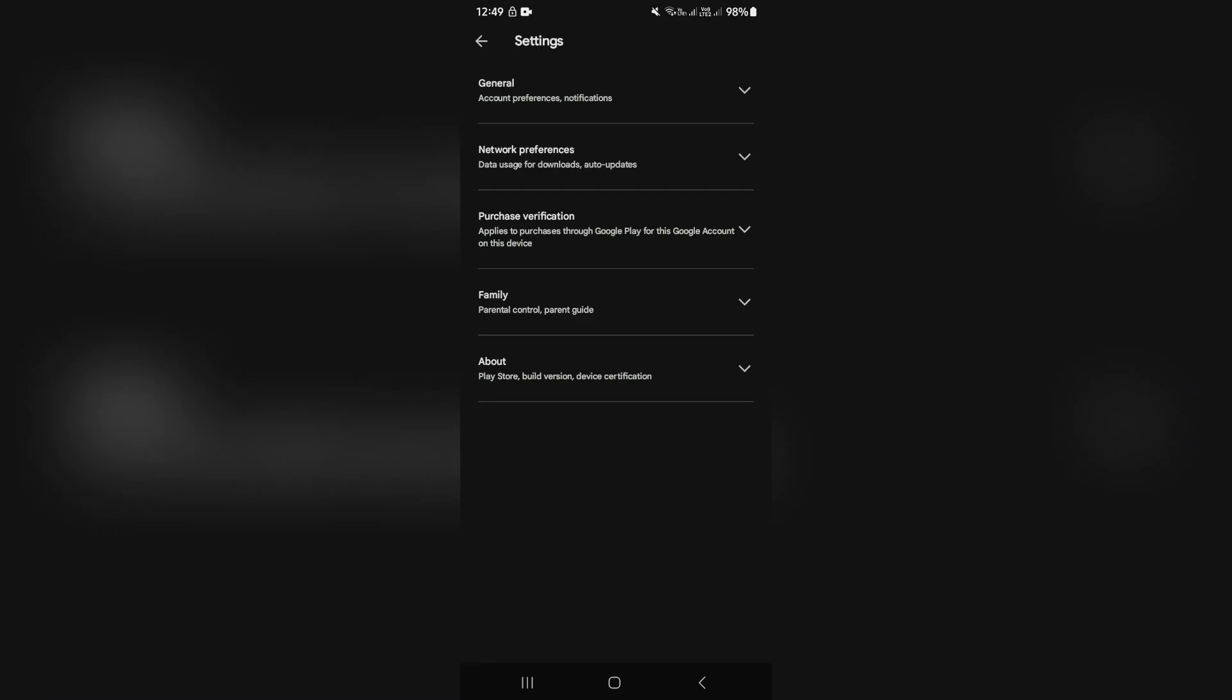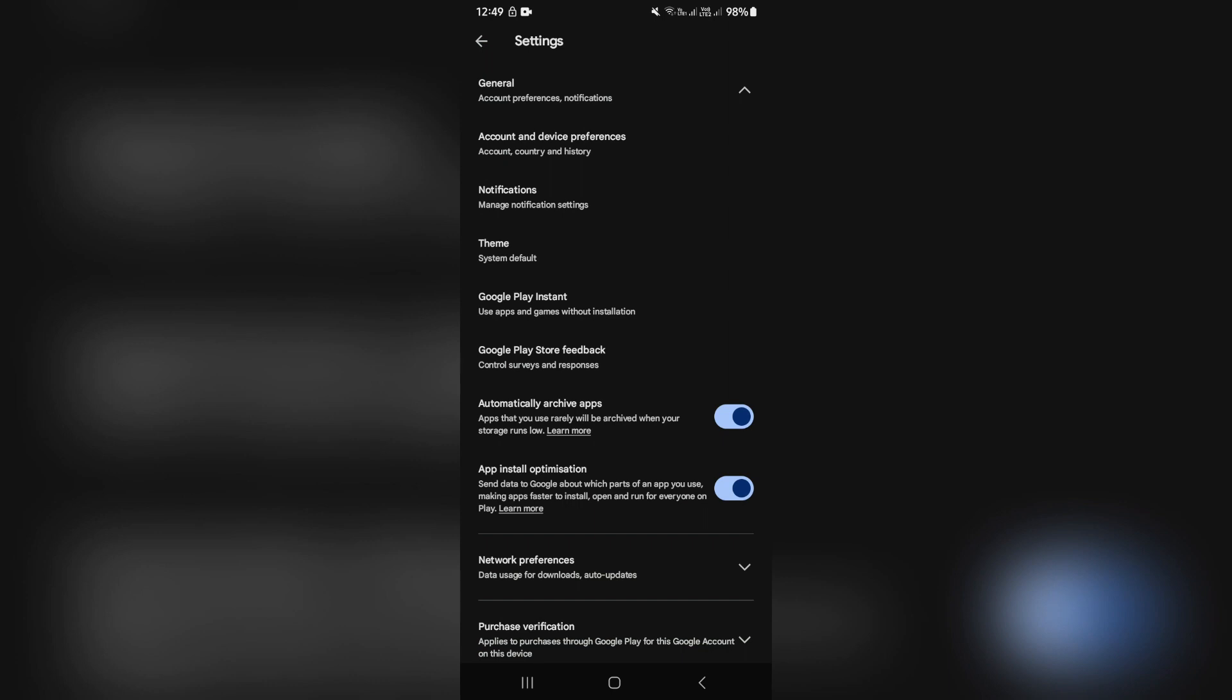And from settings you're going to look for general which is the very top option. You're going to use the drop down menu and navigate to account and device preferences.